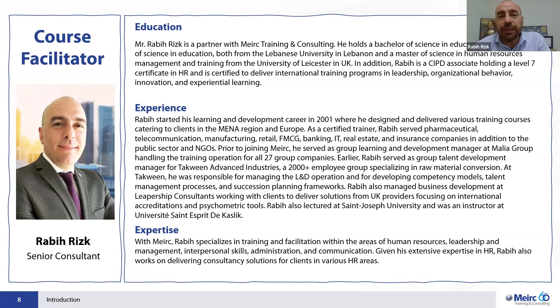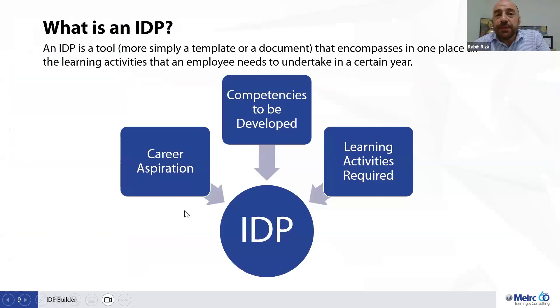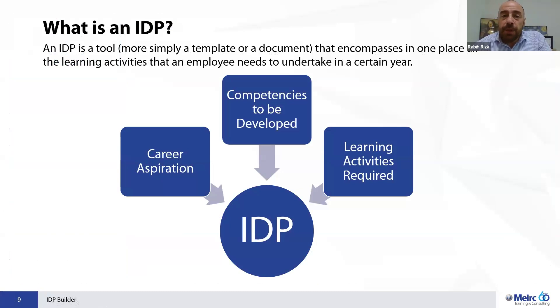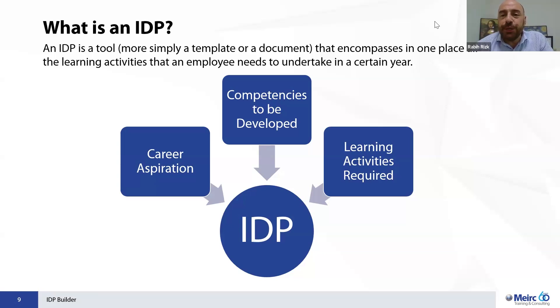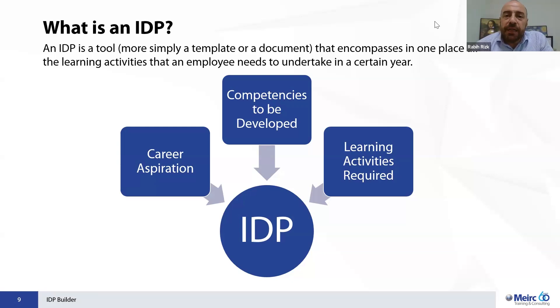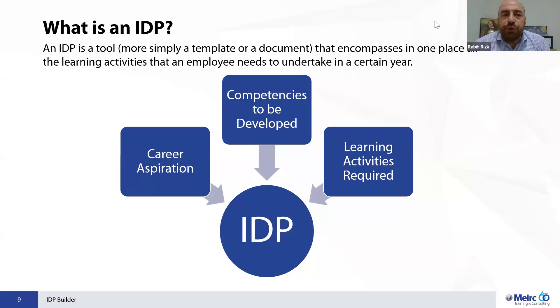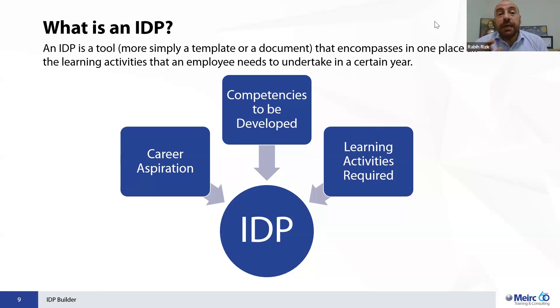To kick start, I would like to define in the beginning what an IDP is. Definitely, IDP is an acronym that stands for Individual Development Plans. So what does it mean? An individual development plan. At the end of the day, a plan is a document, and this document gathers in one place in a structured way all the learning activities that an employee needs to undertake.